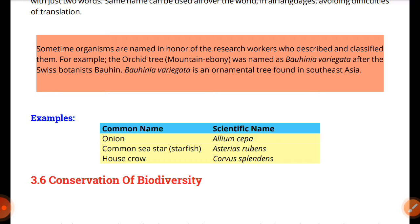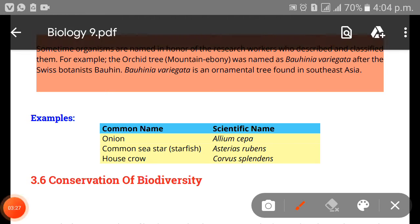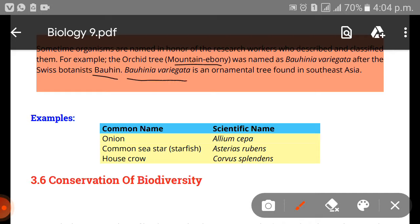Sometimes organisms are named in honor of the researcher who described and classified them. For example, the orchid tree was named Bauhinia variegata after the Swiss botanist Bauhin. Bauhinia variegata is an ornamental tree found in Southeast Asia.